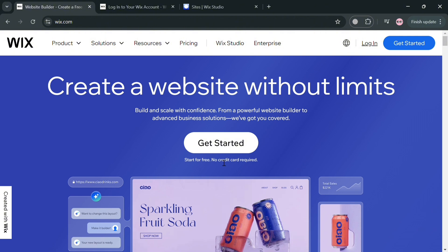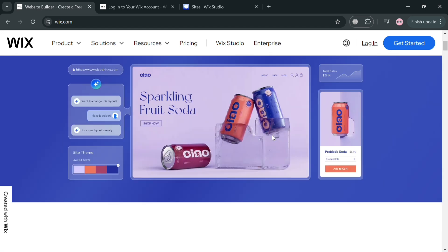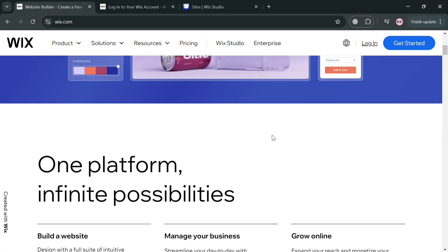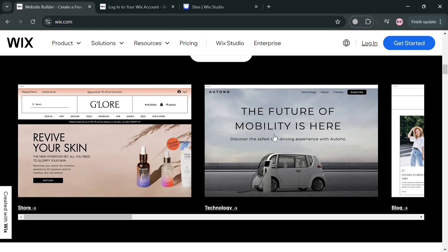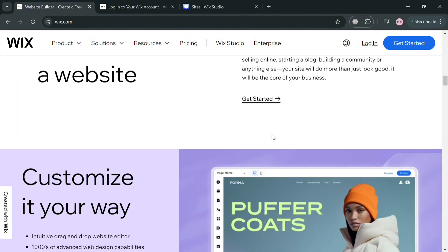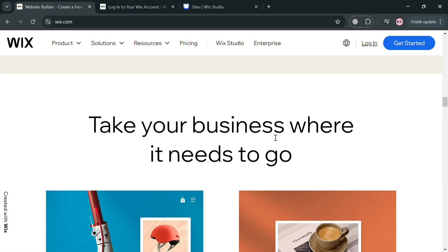To create an account on Wix, you could also use my affiliate link below in the description to earn a small commission at no additional cost to you. And by using the link you may also get some discount or rewards upon sign up.